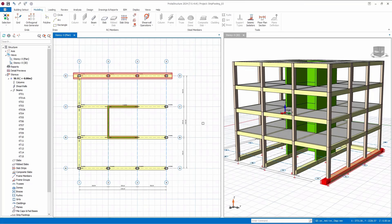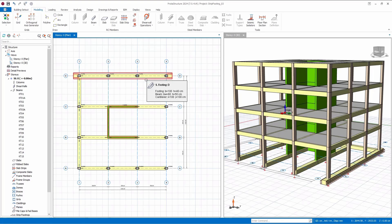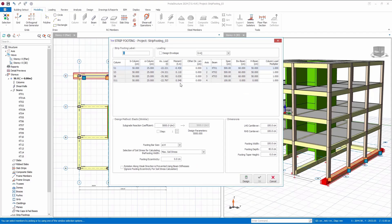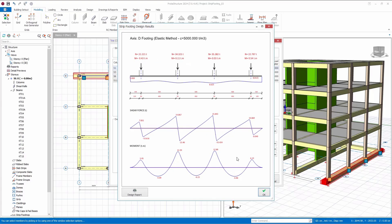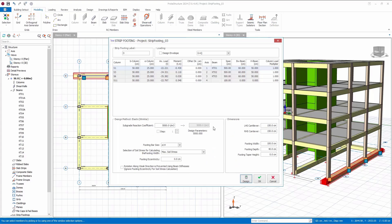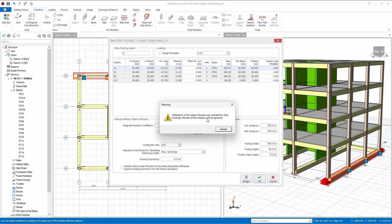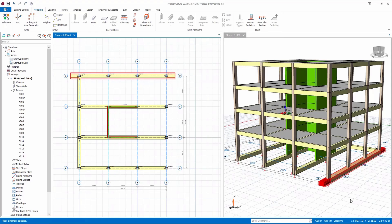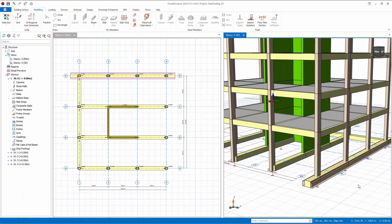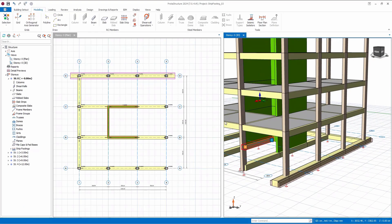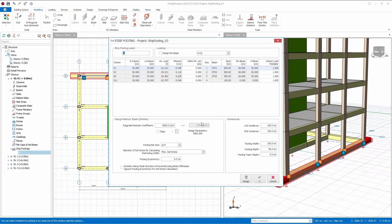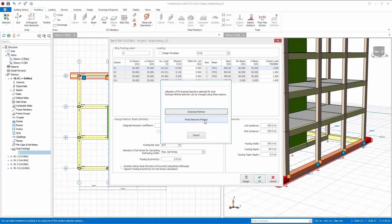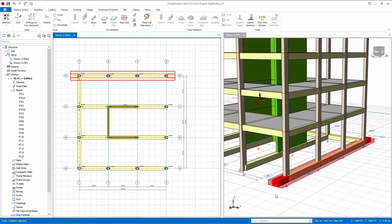Now, let's double-click on the same strip footing and adjust some physical parameters, such as cantilevers, footing widths, depths, and more. Let's start by applying changes to the cantilevers. As you can observe, the cantilevers have been modified. Following that, let's proceed to adjust the footing widths, depths, and taper heights.